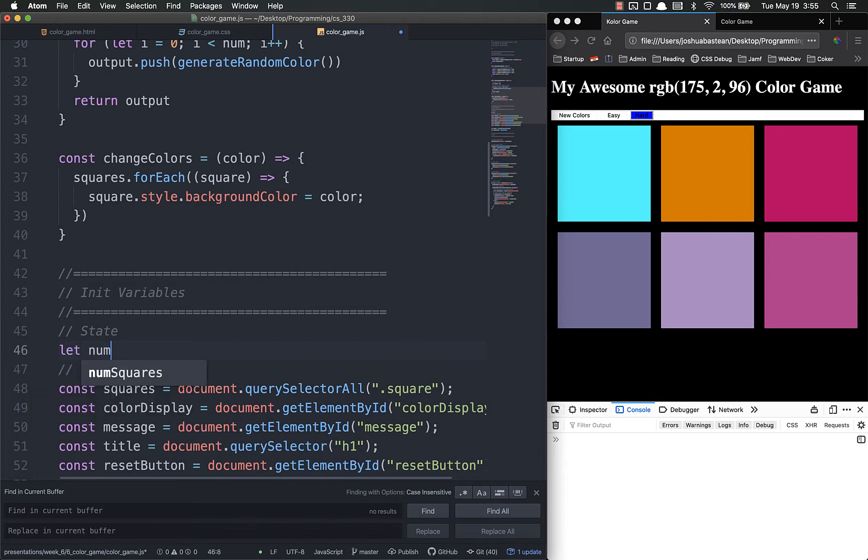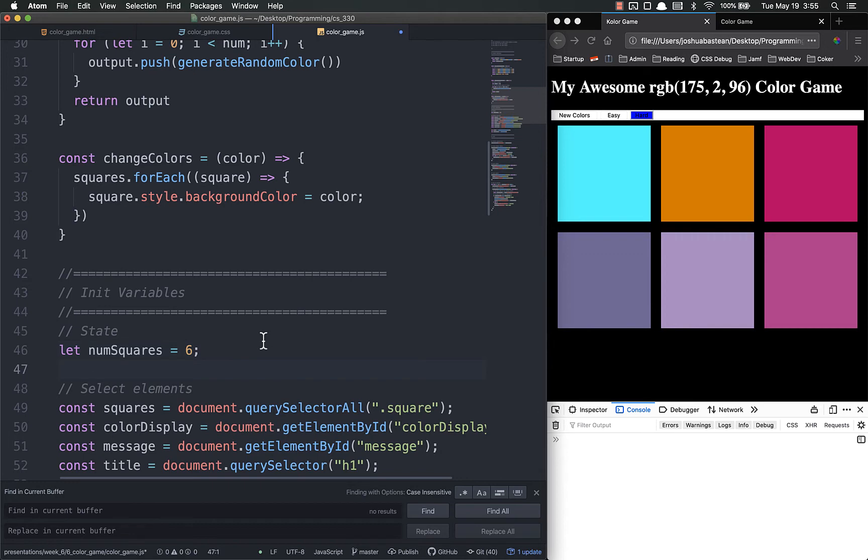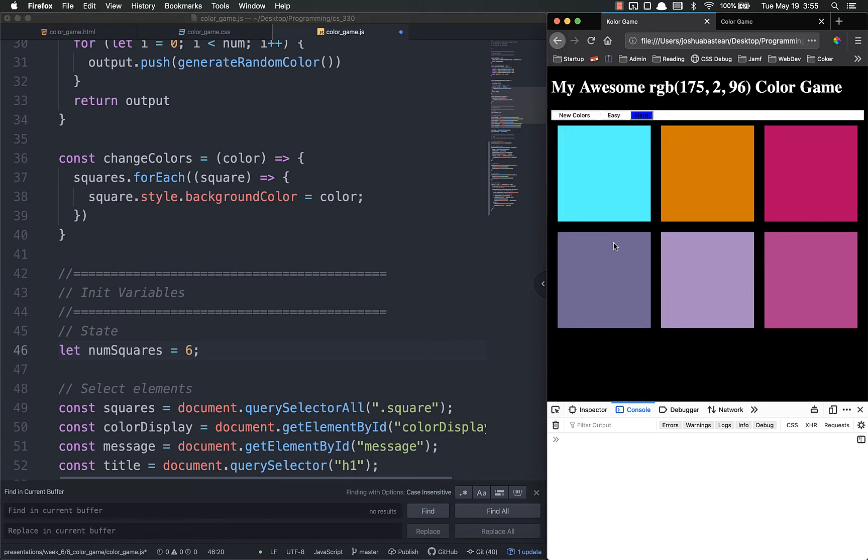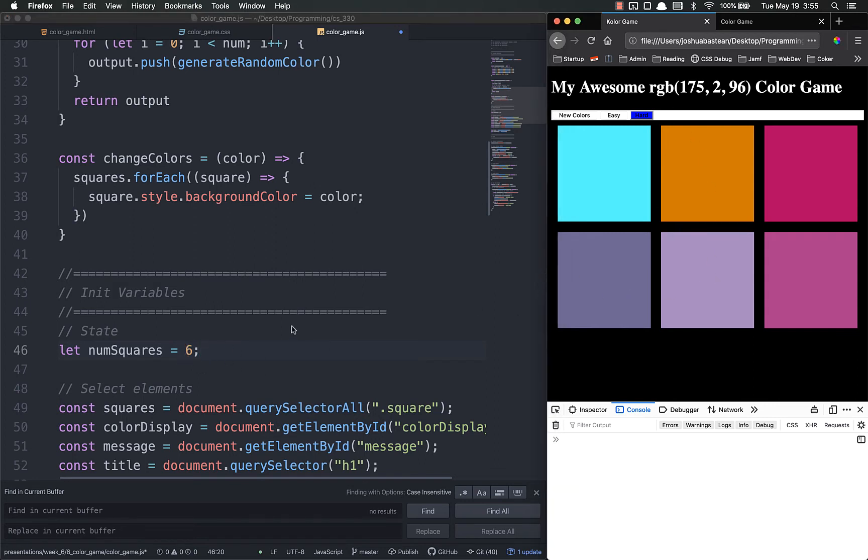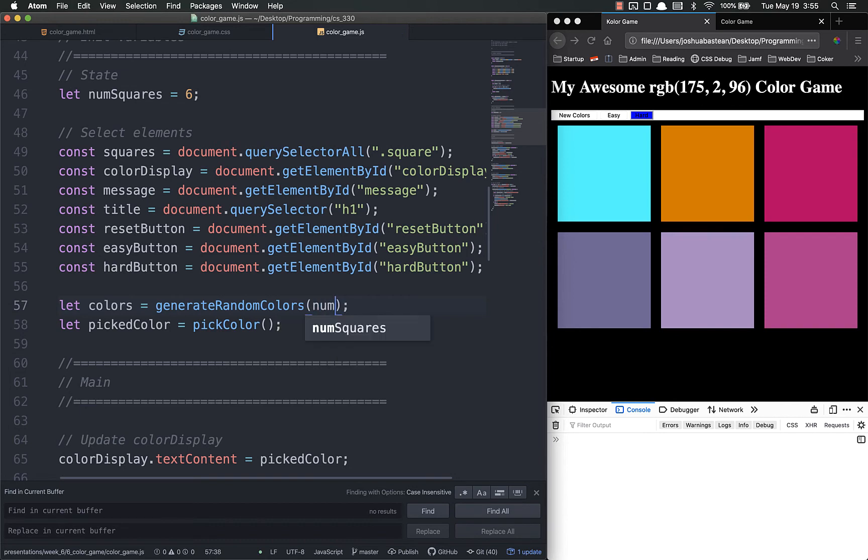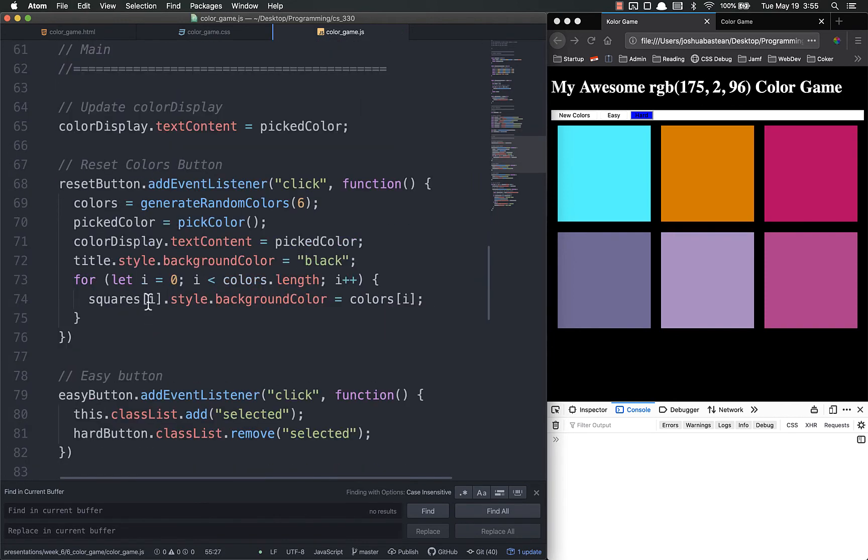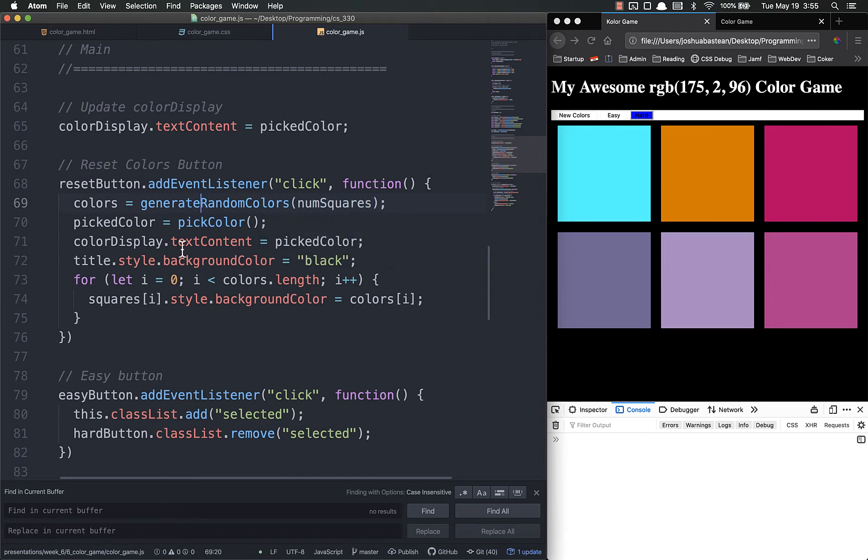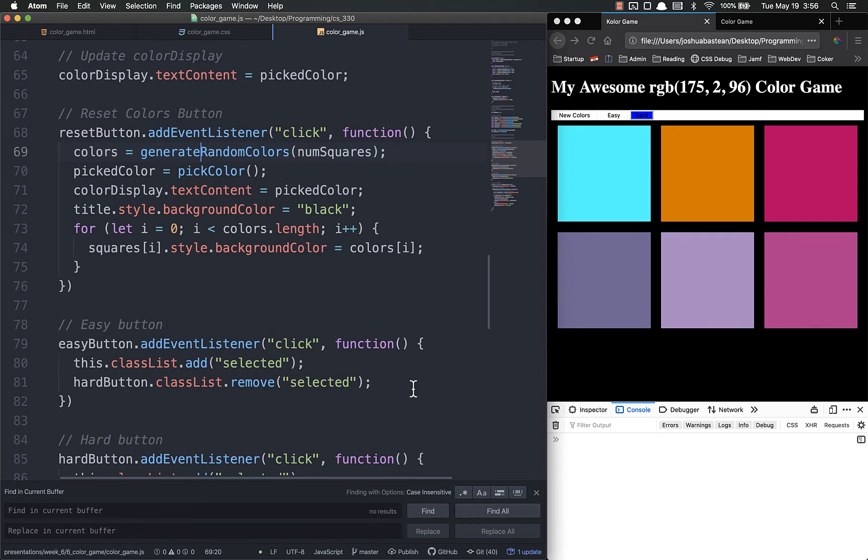So let's call the state let num squares equal six. It's going to be six by default. And what this is going to allow us to do is to track how many squares we want on the screen at any given time. So when I click easy I want the squares to go down to three. When I click hard I want them to go up to six. It will also allow us to add a super hard or something like that to add nine or twelve or however many we want. So for this to work instead of letting colors equal generate random color six we want it to be num squares. Same thing with the reset button. Instead of it just being six we want it to be num squares. And all we will need to do is basically update that num squares variable which we can do right here.